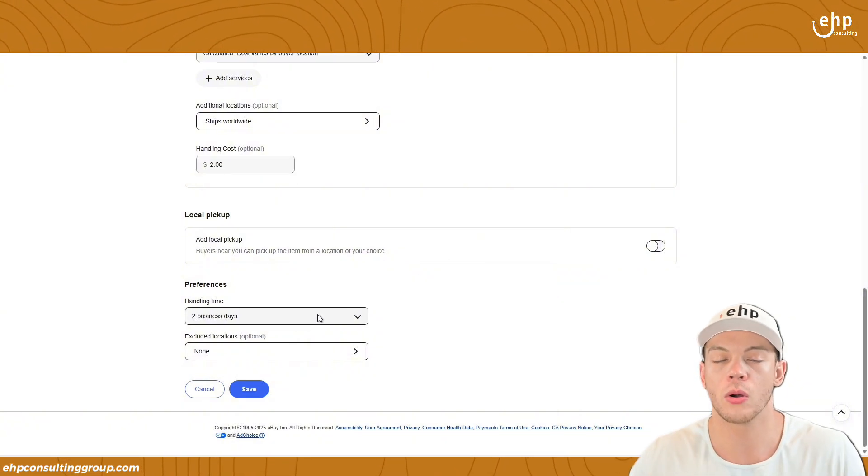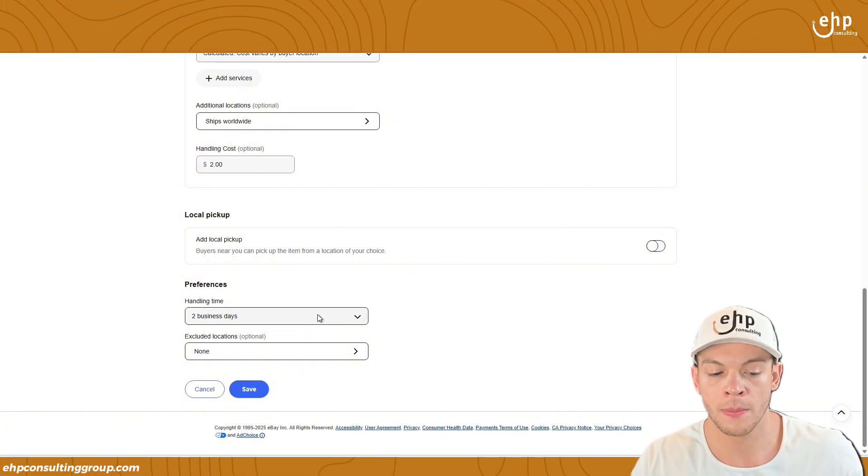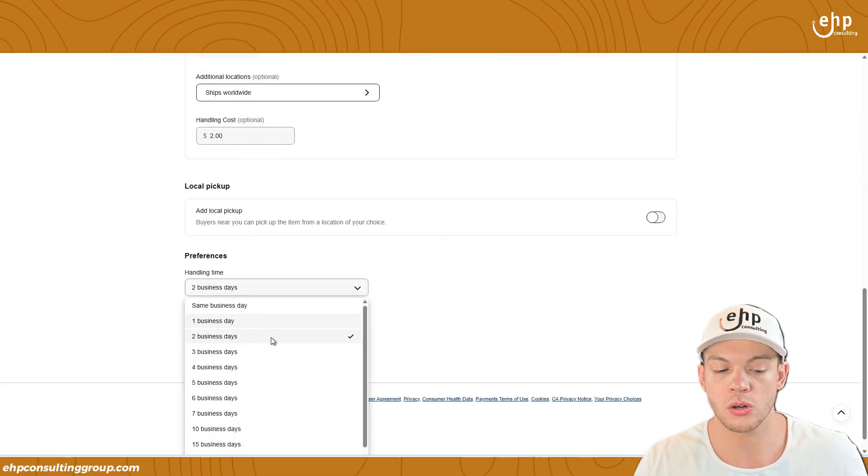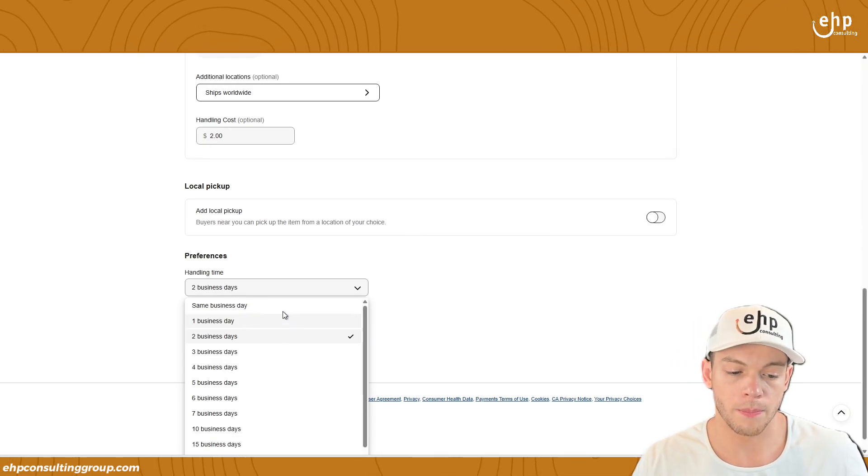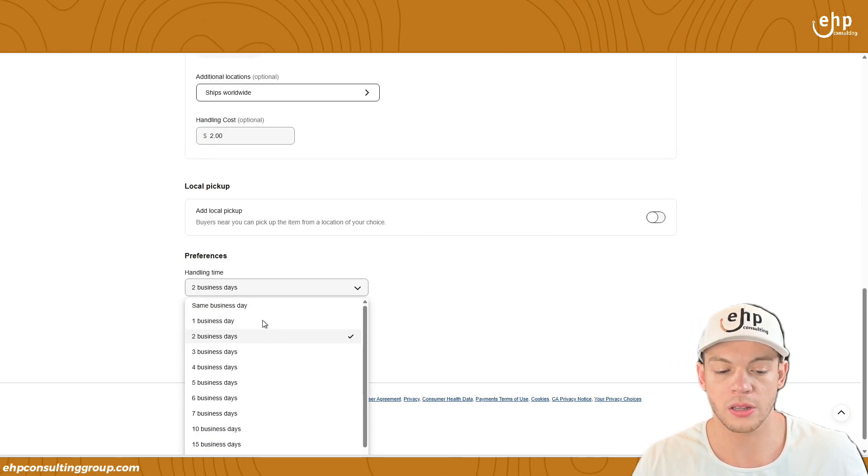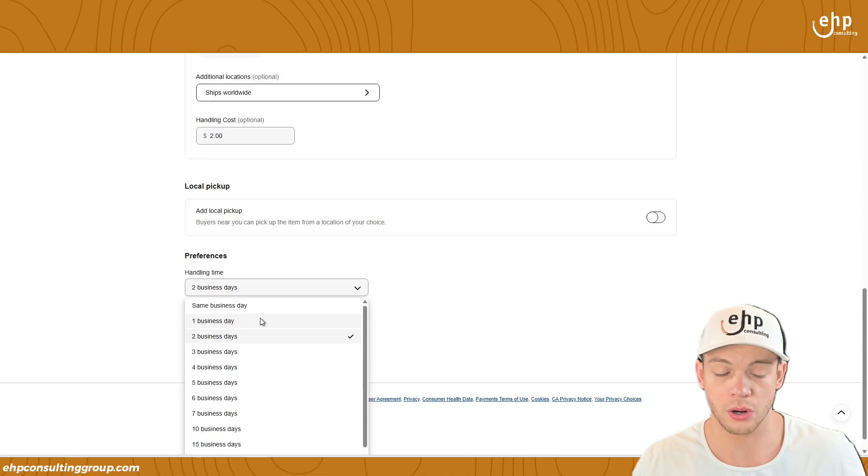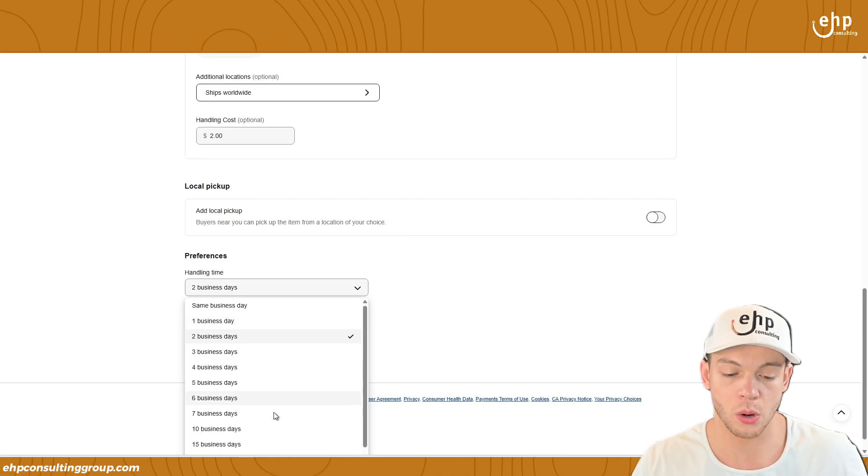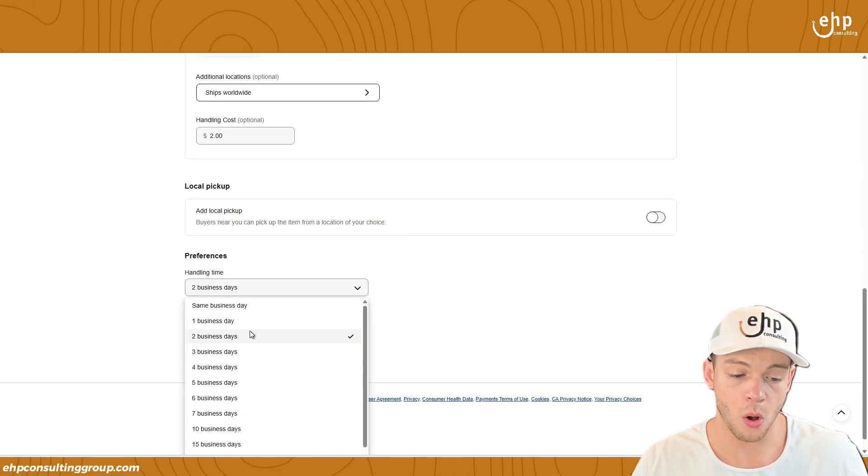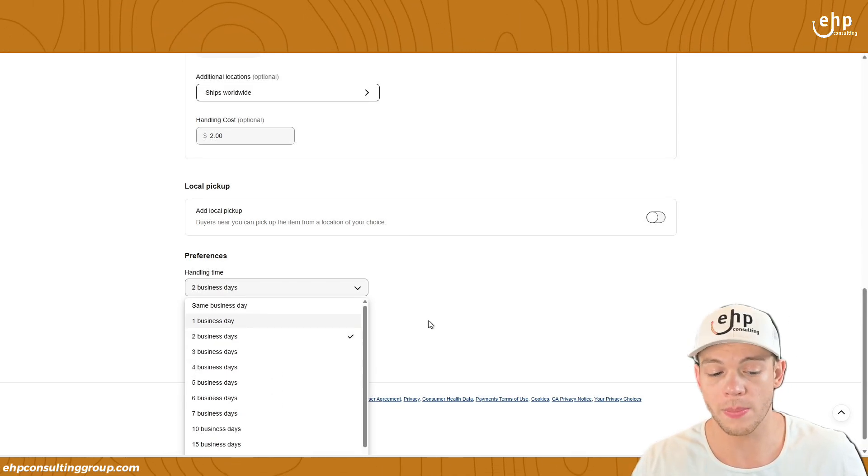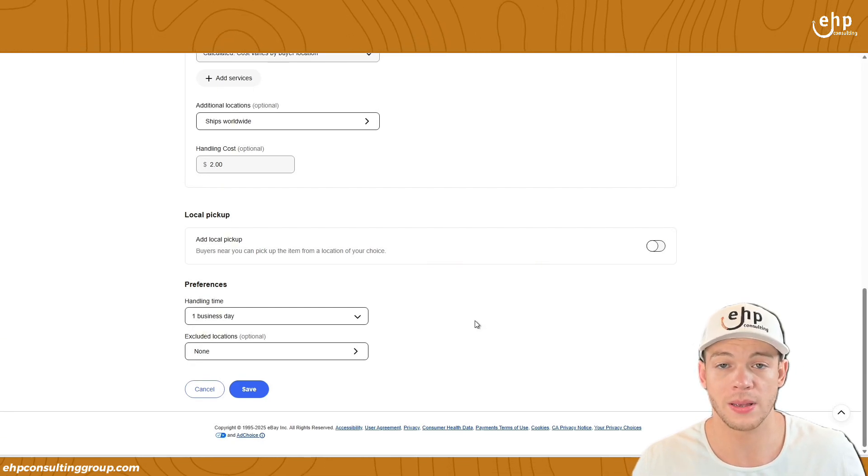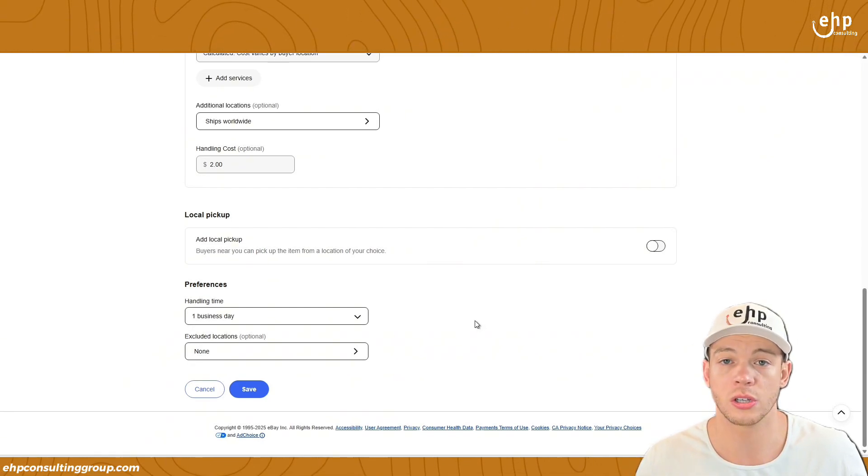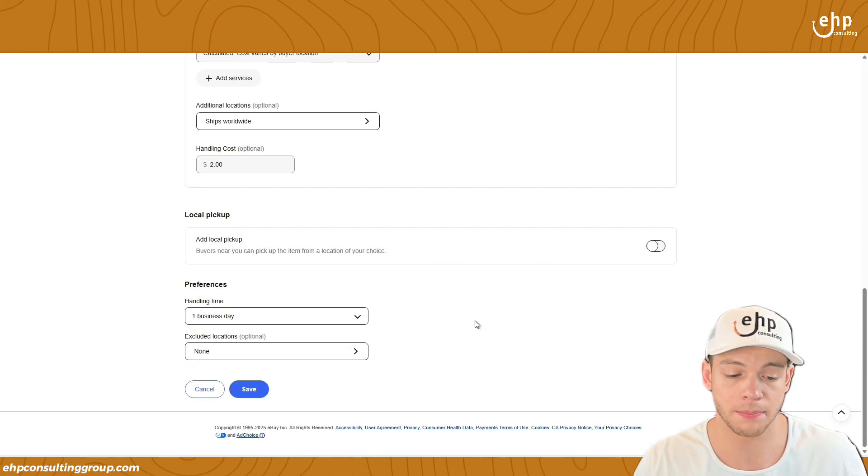And then how long is it going to take you to ship the item out? Usually it takes two business days. But the faster, the more sales you're going to get, the slower, the less sales you're going to get. But also if you do one business day, you have to ship it out within one business day, or else you're going to get penalized by eBay.